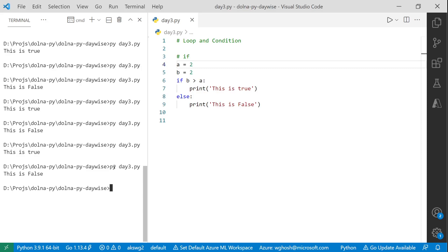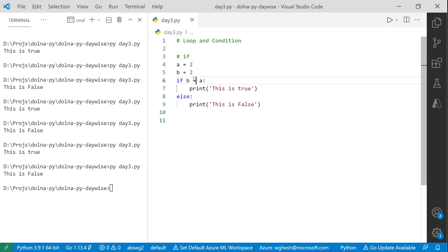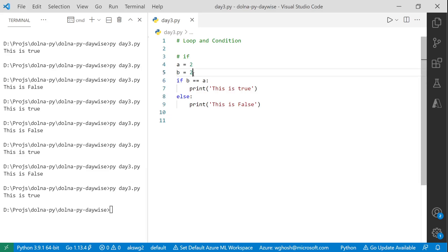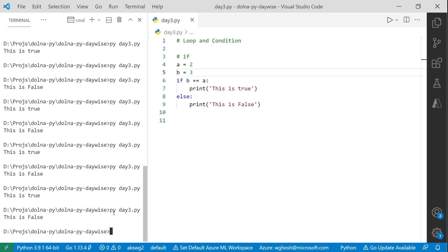But when a equals b, it's neither true nor false — they are equal. To check equality of two values in Python, you use double equals (==). If we use double equals, it will check equality of the two values. Running this says 'true' because b equals a. If I change a to 3, it says false since b is not equal to a.